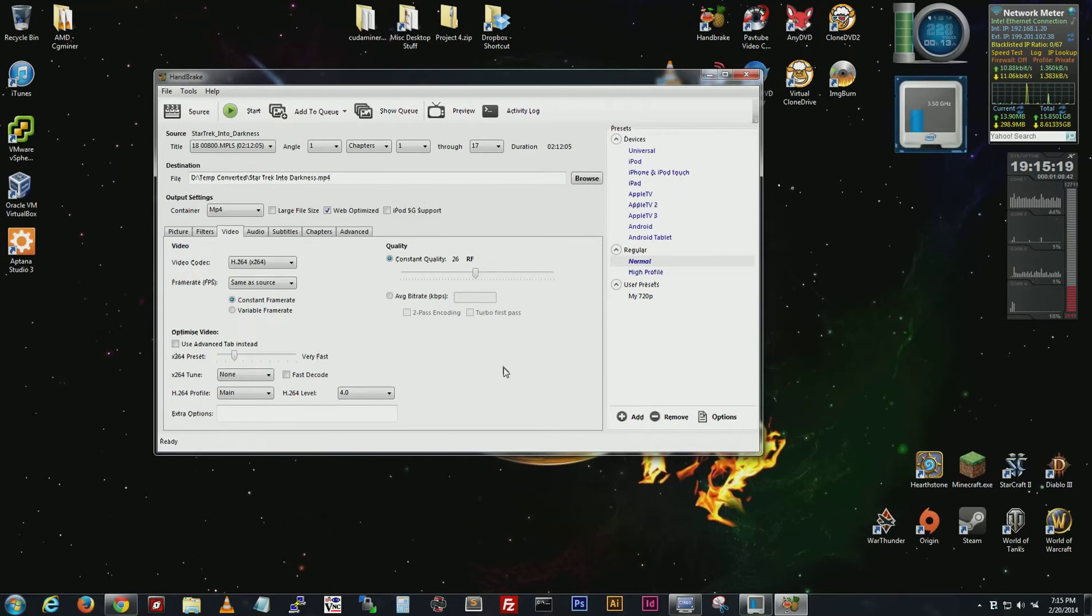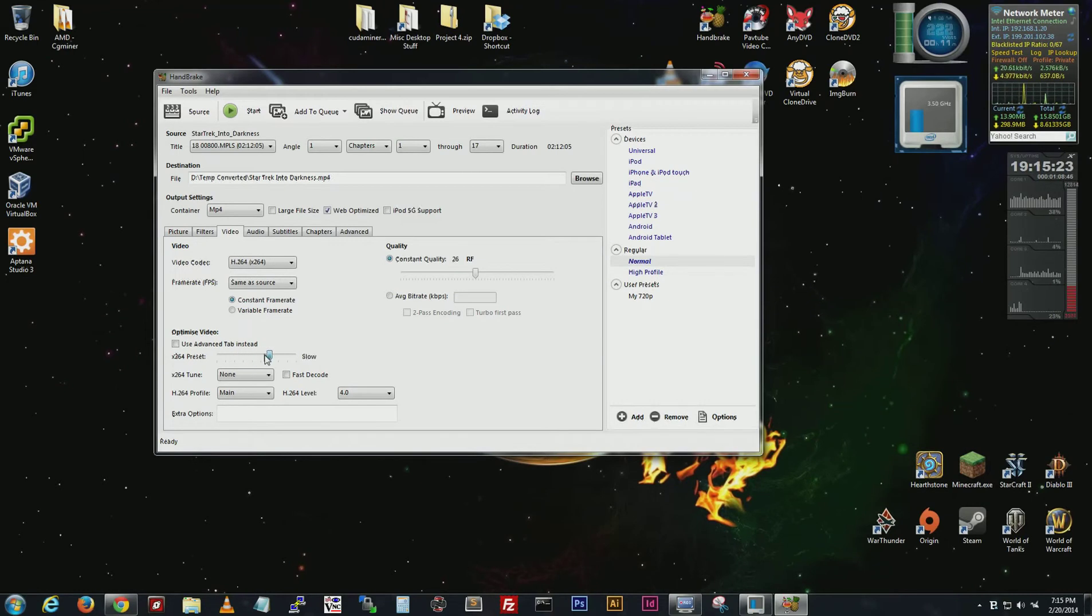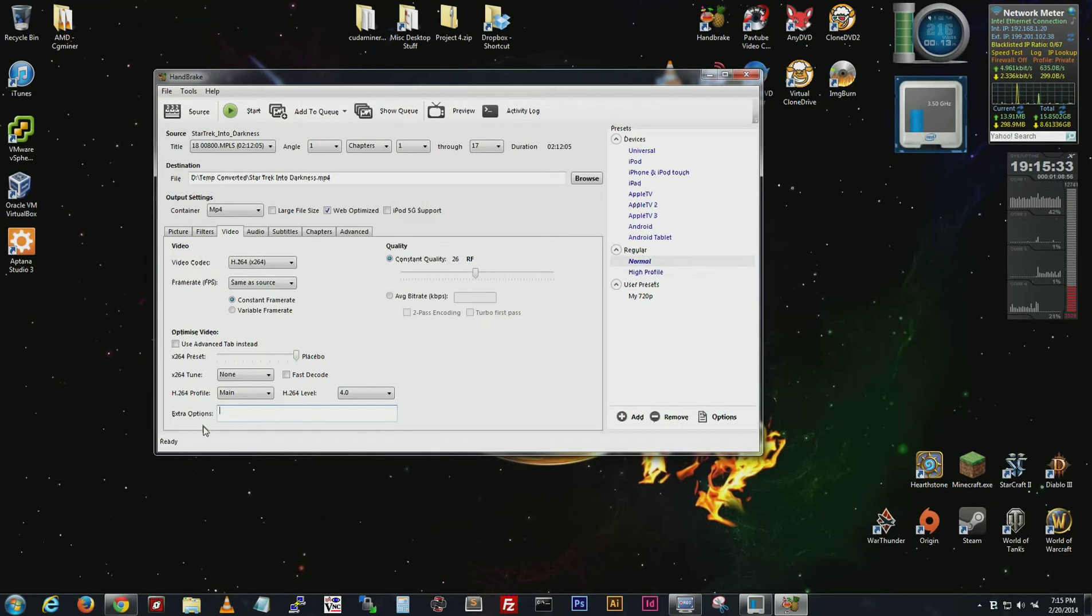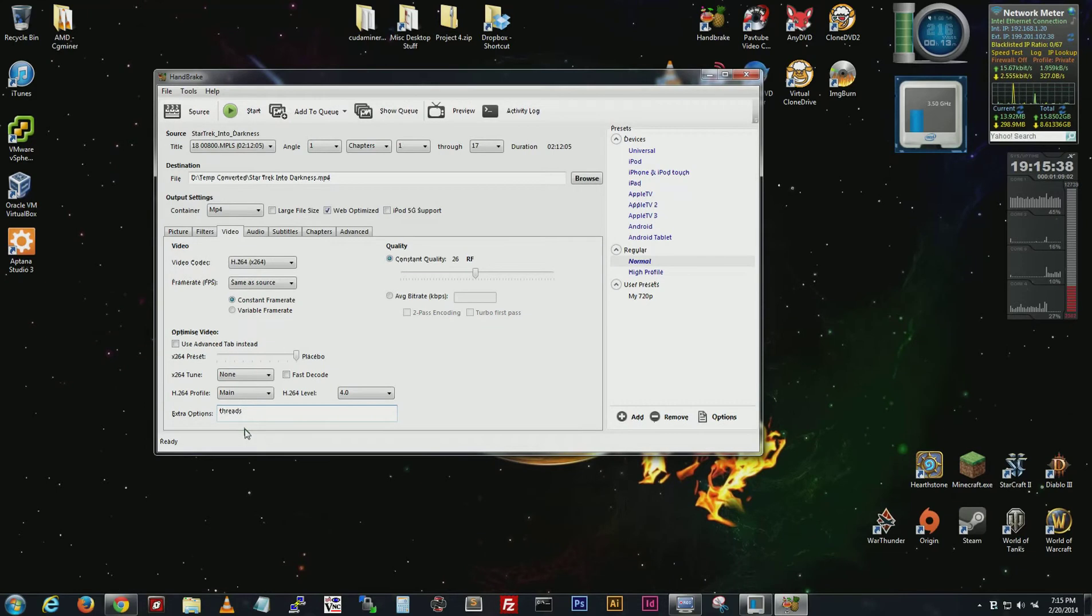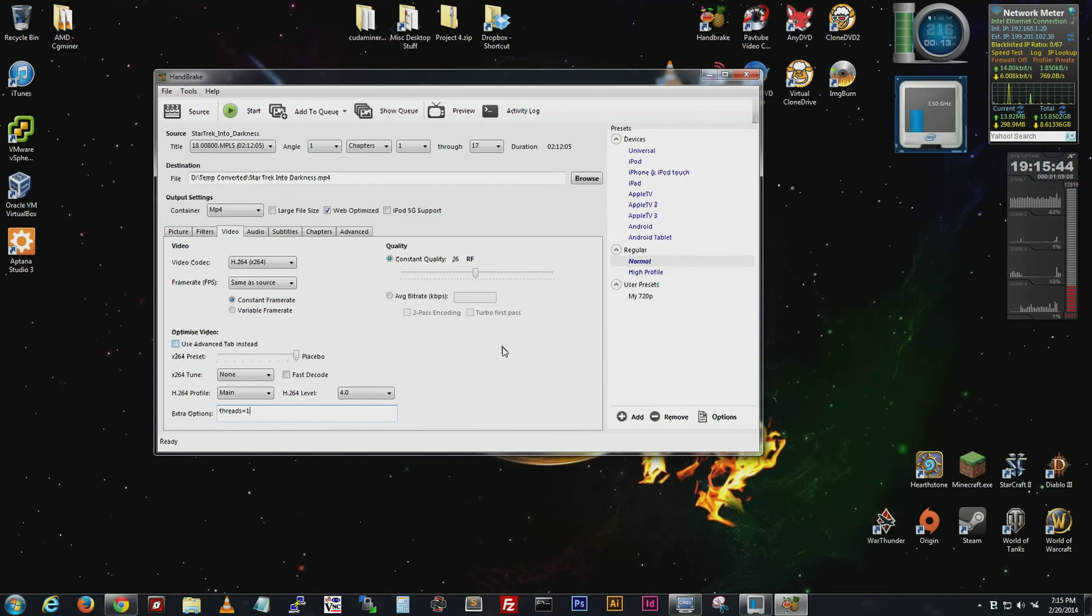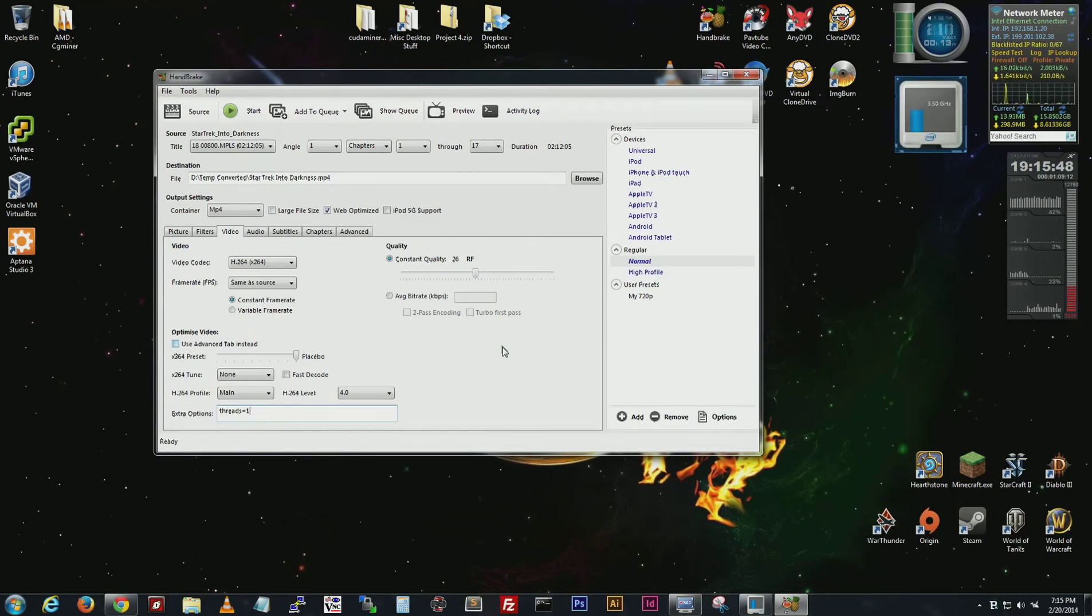So you can see here very fast, faster, fast, and all the way down to placebo, literally like crawling. But you get the best quality so move that to placebo. And then down here in the extra options we're going to add one variable. It's going to be threads equals one, no spaces, just threads equals one. What that does is that locks the process into a single core, single thread, and then it'll enable you to get your best compression.